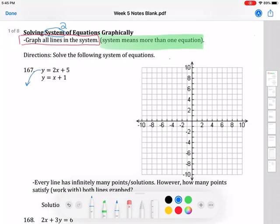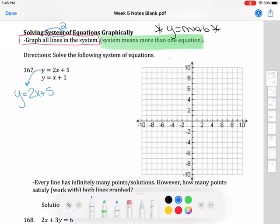I'm going to start with the top equation: y equals 2x plus 5. What's nice is it's already in y equals mx plus b format, so you don't have to manipulate anything. We're going to use the m and b method we worked with last week. Remember, m is the number in front of x, so m is 2. We want our slope to always be a fraction, so I'll write it as 2 over 1.